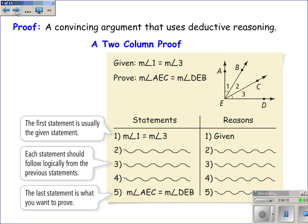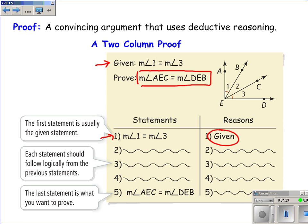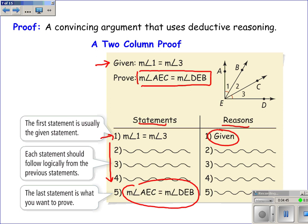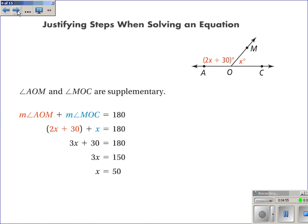Moving towards proof and justifying each step — our proofs will always start off with some given statement, and our first statement will always be that given. The reason for that statement, we'll just write down 'given' because that's what's been given to us. Our goal is to prove some other statement, so we'll need to make statements along with reasons, making a logical deductive path until we reach our proof statement. The important thing for this lesson is that we're justifying each step. So let's practice — justify each step.